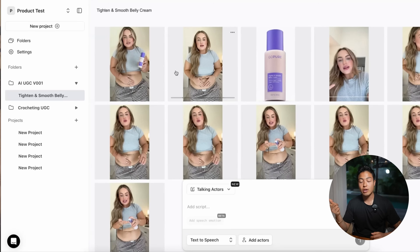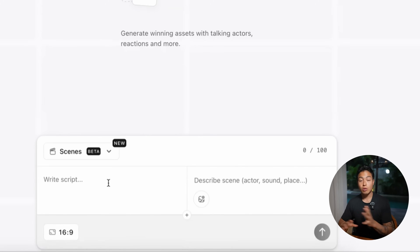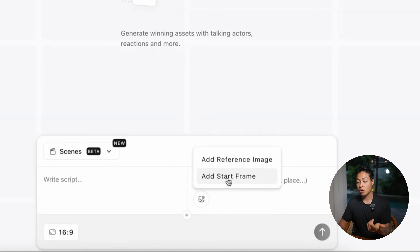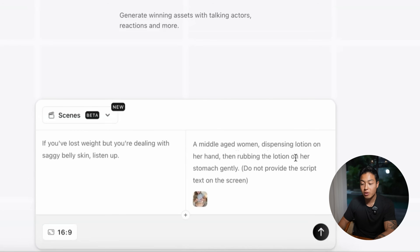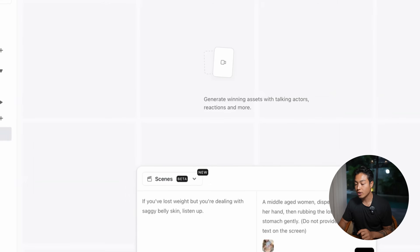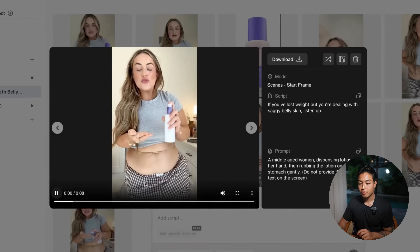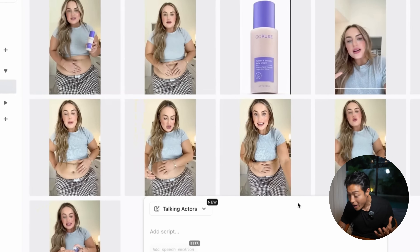I want to show you another really crazy feature they just rolled out: scenes. With scenes, you can literally create the entire scene. Pretty similarly, we add a reference image — this time I'll do a start frame. I chose a different first frame: a middle-aged woman dispensing lotion on her hand, then rubbing the lotion on her stomach gently. I added the first sentence of the script — 'If you lost weight but you're dealing with saggy belly skin, listen up.' I set it to 9 by 16 and generated it. The end result: 'If you've lost weight, but you're dealing with saggy belly skin, listen up.' Guys, that's crazy how good this looks.